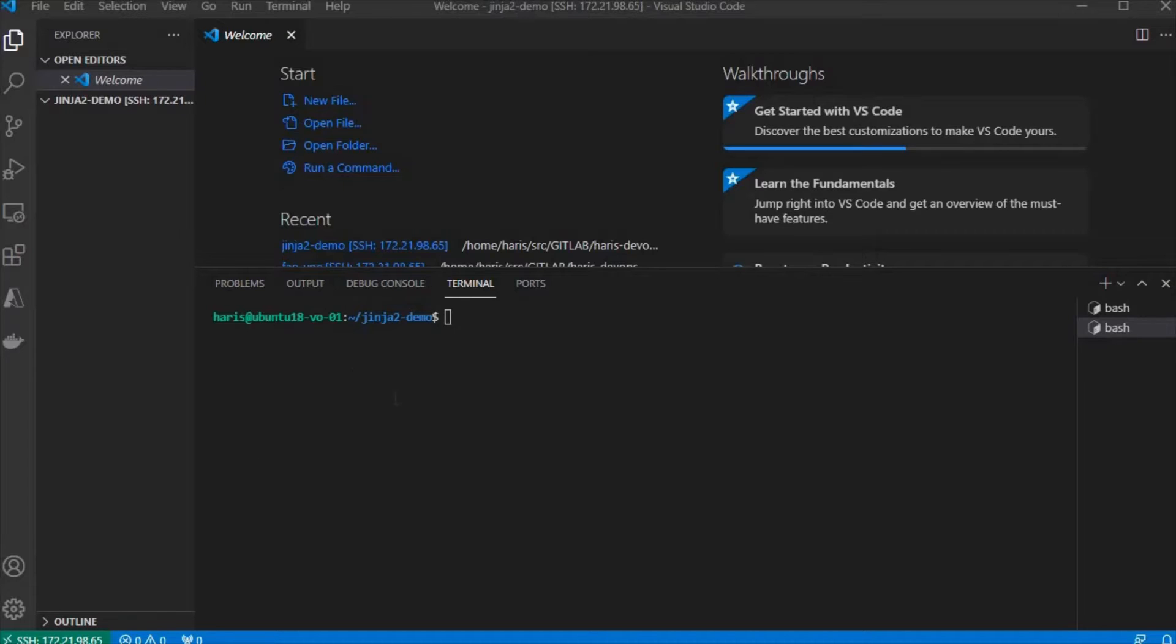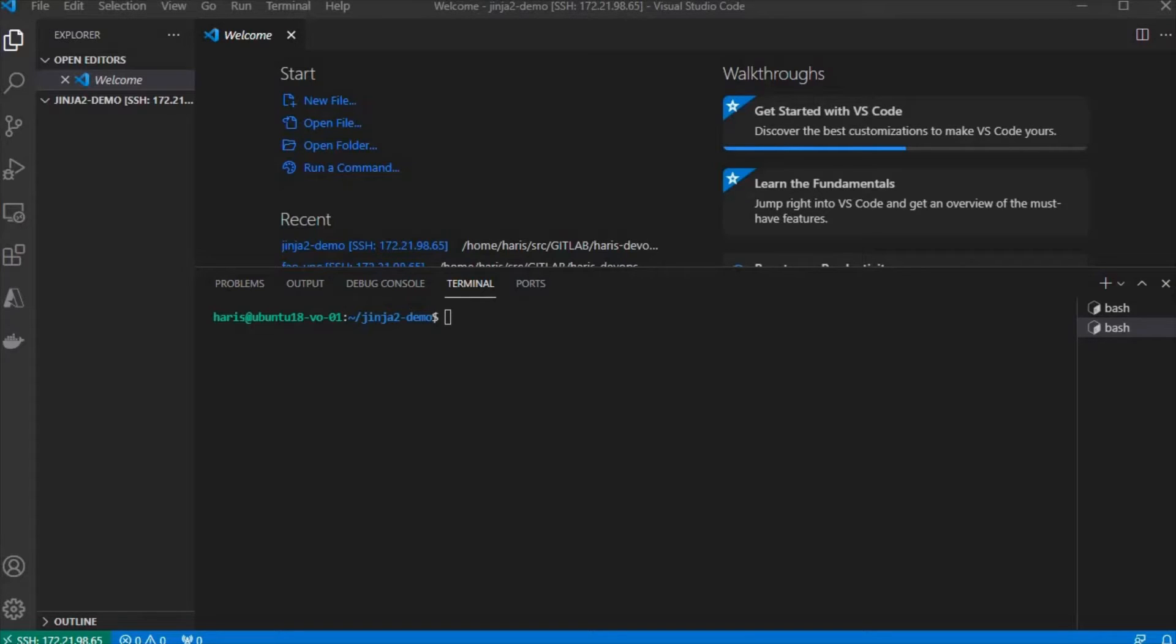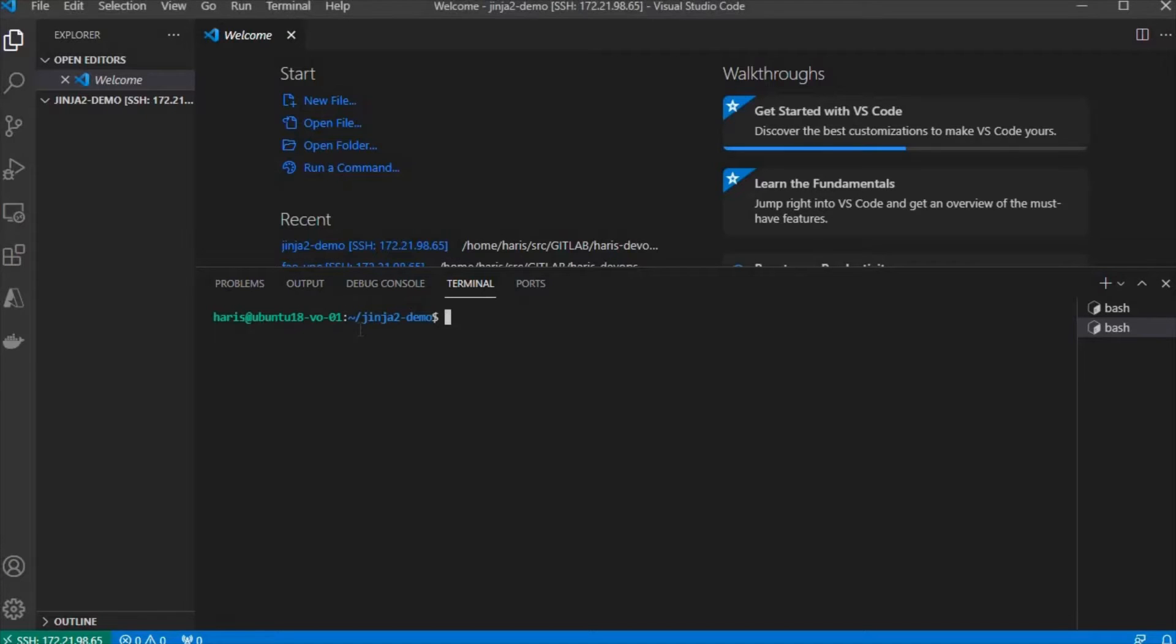Let's start with setting up the Jinja2 CLI, where you can just run some commands to produce files using Jinja2 templating. To install the Jinja2 CLI, we need Python. Let's see if we have Python.